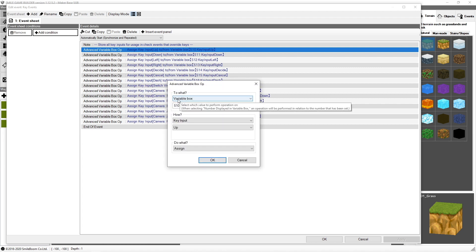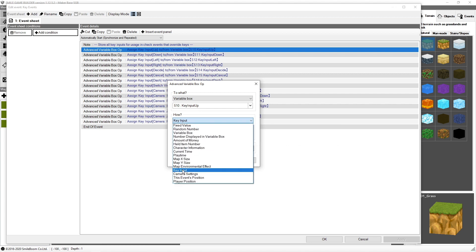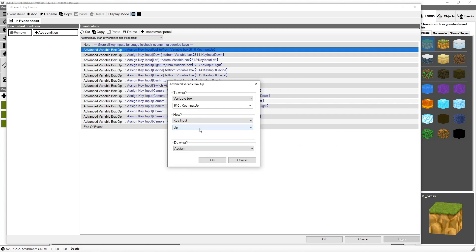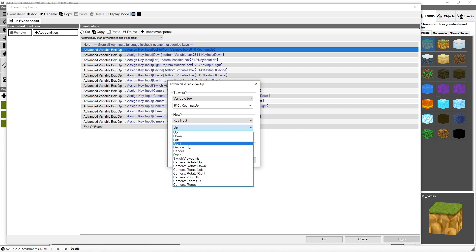If I open one of these up, you can see I want to assign this to a variable. In this case, I have one called key input up. And then in the house section, I want to select key input. In key input, there are many different things that you can actually input. We have up, down, left, right, these are all the arrow keys.